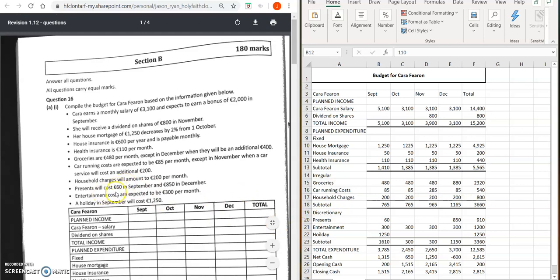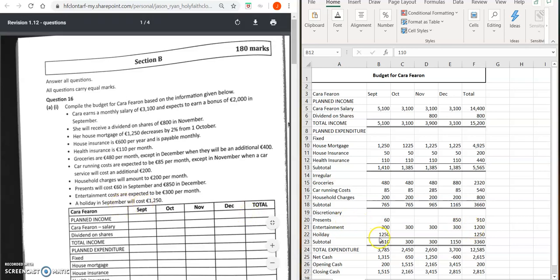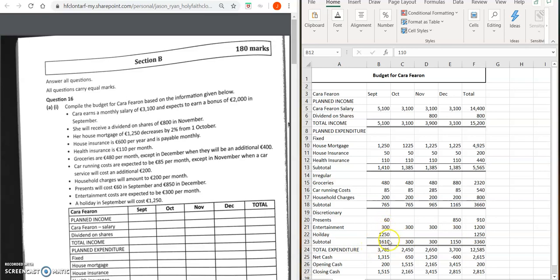The last section is discretionary. Presents: 60 in September and 850 in December. Entertainment is expected to be 300 per month for September, October, November, and December, giving 1,200. A holiday in September costs 1,250. Remember to add up your totals going across and also your subtotals for each month. The discretionary subtotals are: 1,610 for September, 300 for October, 300 for November, and 1,150 for December, giving a discretionary total of 3,360.